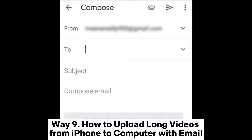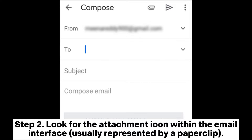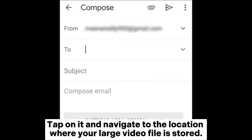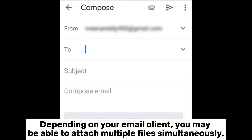Way 9: How to upload long videos from iPhone to computer with email. Step 1: Open your preferred email client on your iPhone and start a new email composition. Step 2: Look for the attachment icon within the email interface, usually represented by a paperclip. Tap on it and navigate to the location where your large video file is stored. Step 3: Locate and select the video file you wish to transfer. Depending on your email client, you may be able to attach multiple files simultaneously.